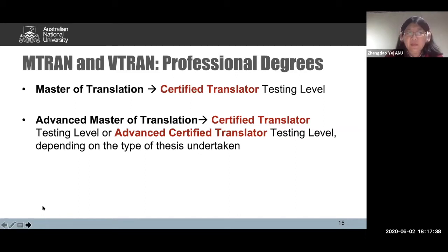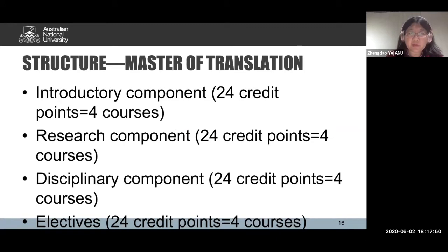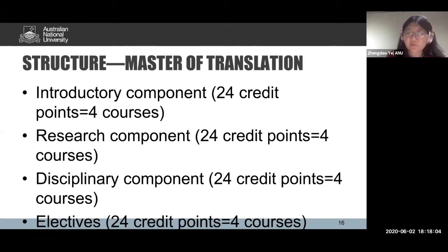Now I'm going to explain the basic structure of the Master of Translation. It is a coursework degree comprised of four components: an introductory component of 24 credit points (four courses), a research component of 24 credit points (four courses), a disciplinary component of 24 credit points (four courses), and electives of 24 credit points (four courses). We often have students use the electives to learn another language or to take their existing language to a higher level.